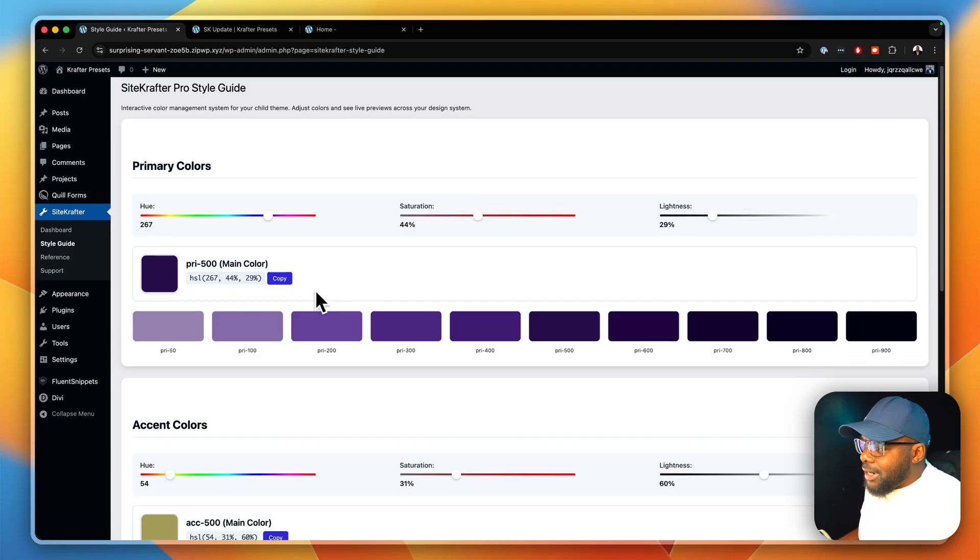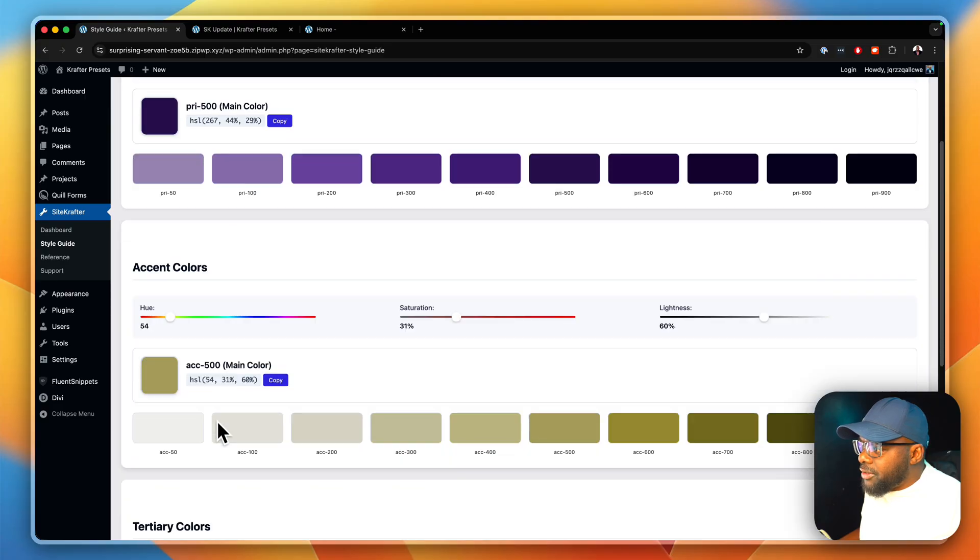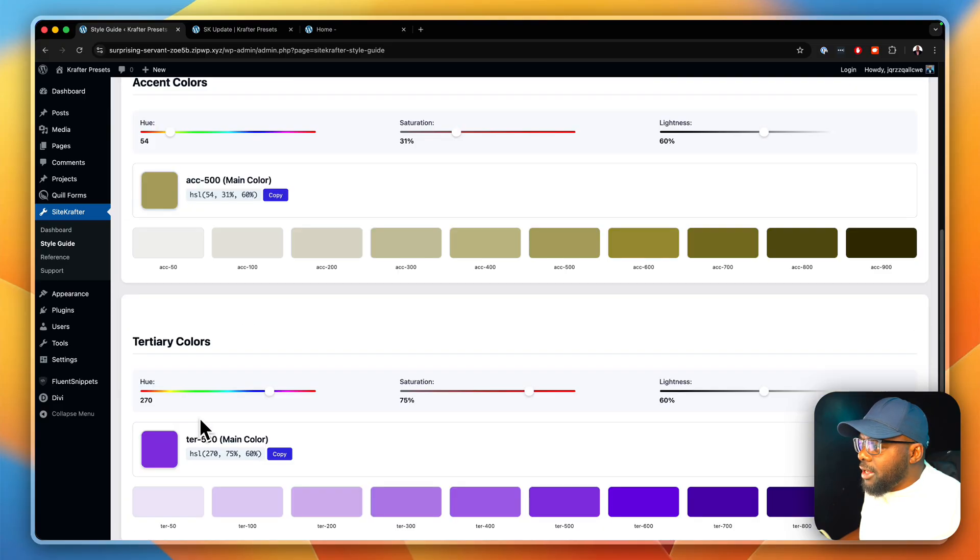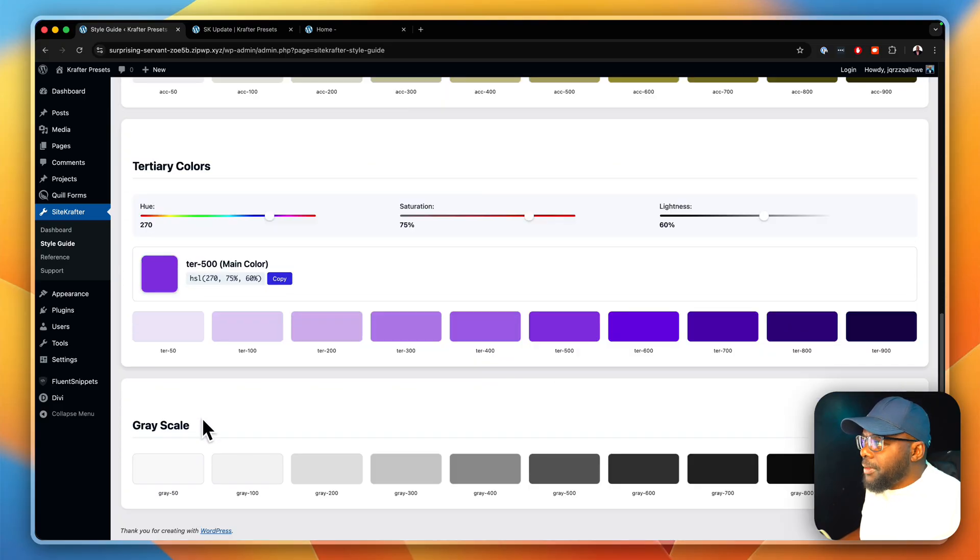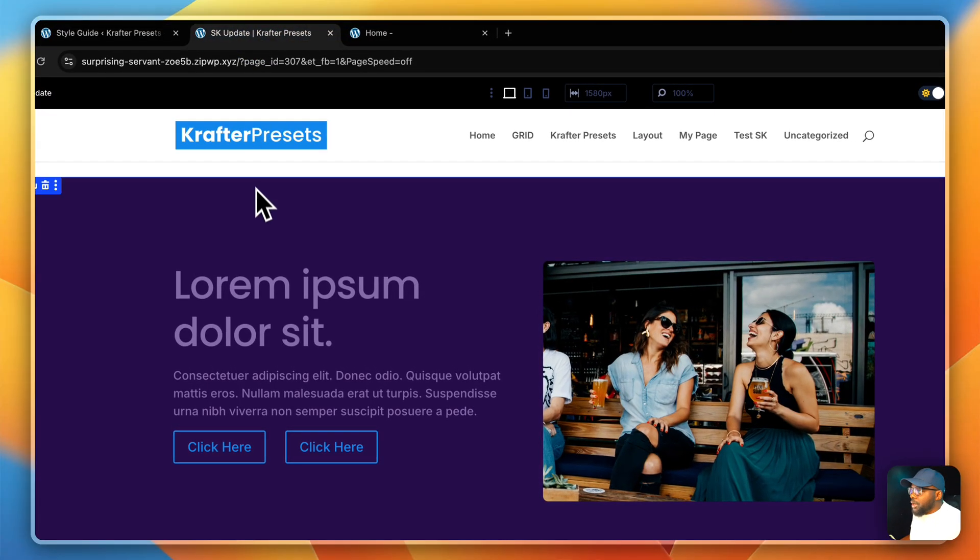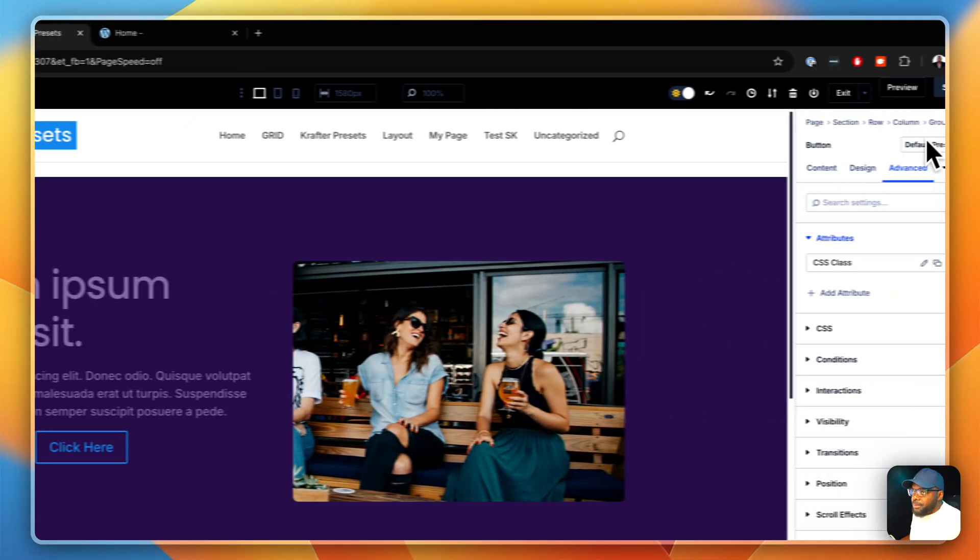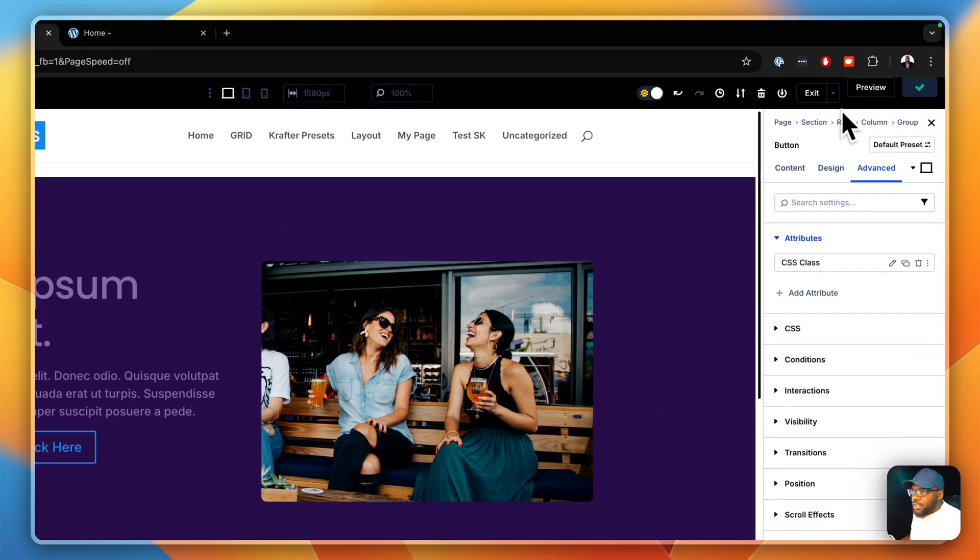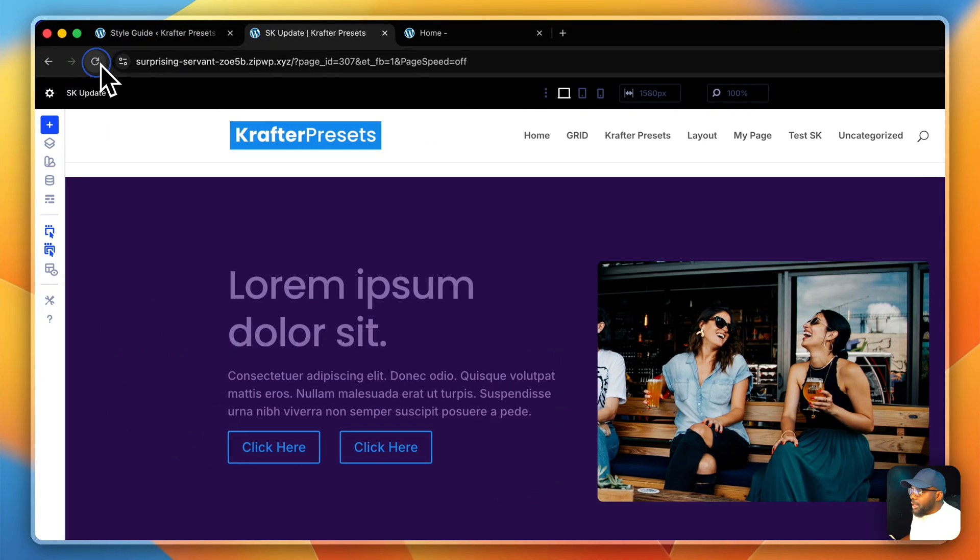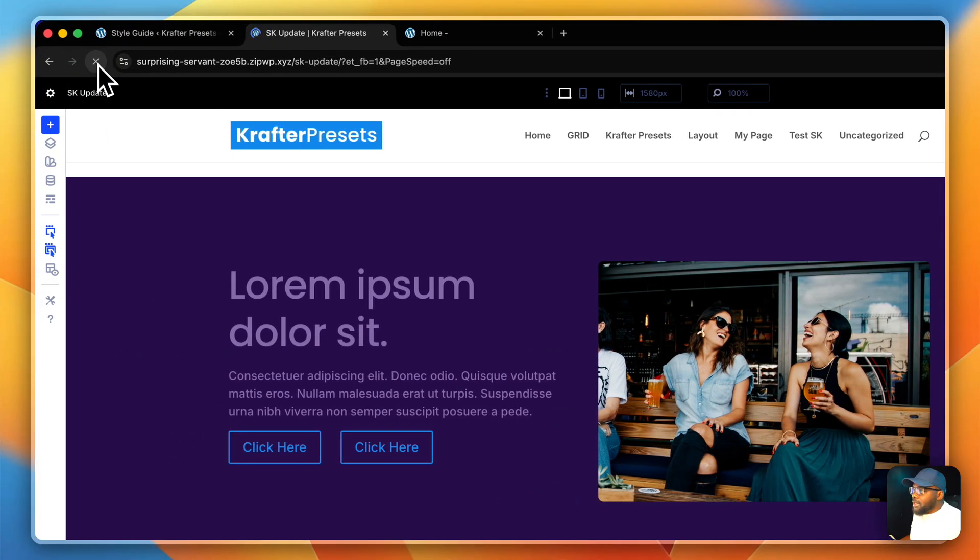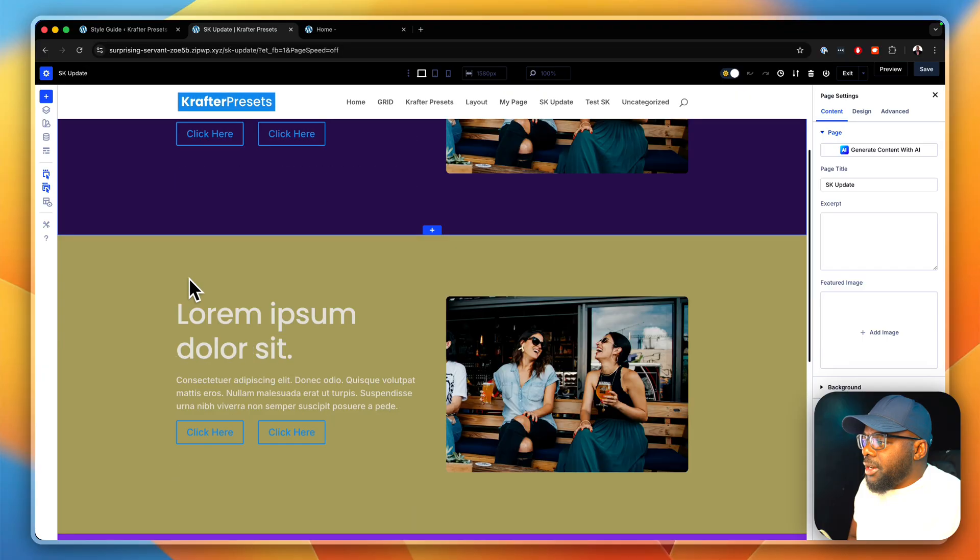With these colors now, I want you to take a note of these colors here. This is our primary color, primary 500, accent and tertiary. Take a note of these colors, because what we're going to do is come over here and refresh our website now and our colors should update automatically.